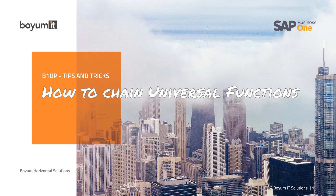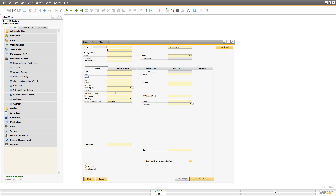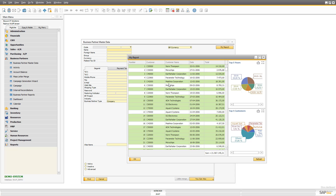Hi, and welcome to B1UP Tips and Tricks session. Today we'll look at how to chain universal functions. So in my case, I have a button here called My Report, and this report will launch a dashboard widget in the system.